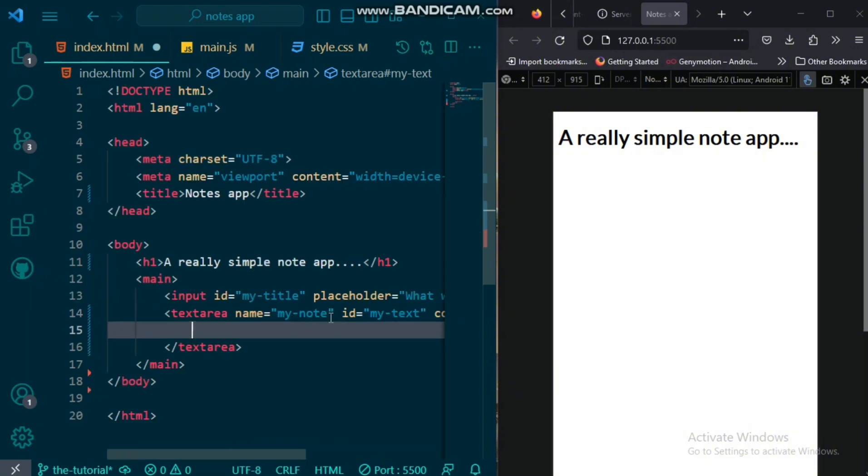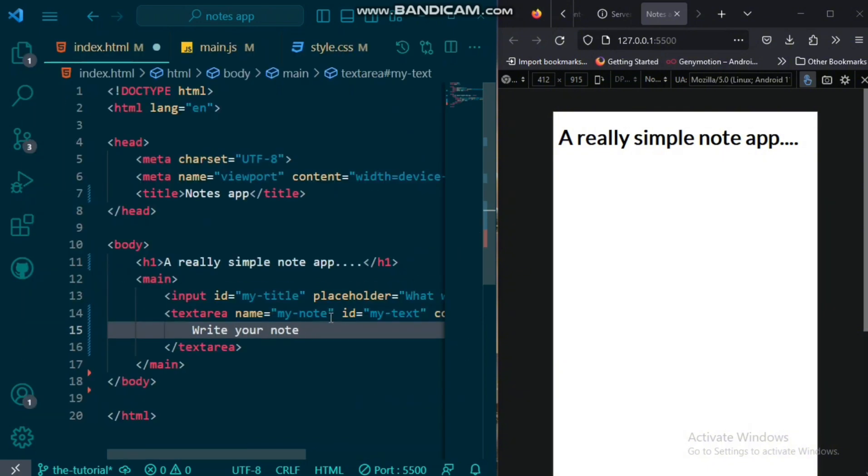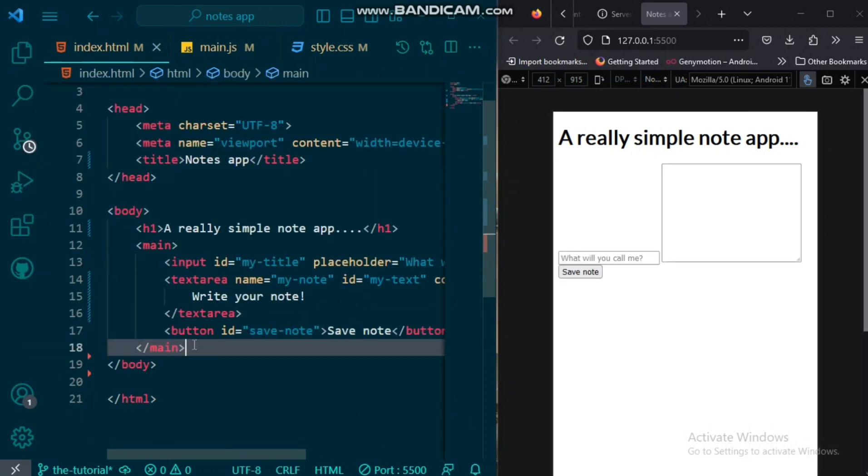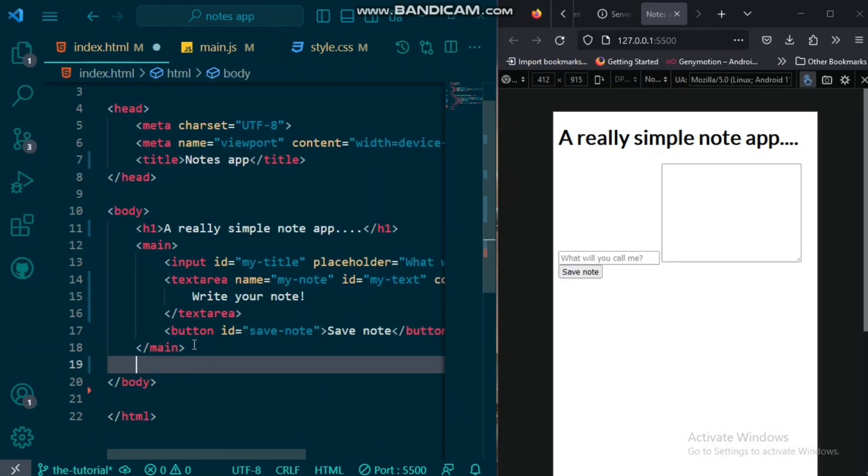Then we also want to create a text area with an ID that says my text. Now, this would be where we would write our note. Also, in the main tag, we would have a button with an ID of save note.